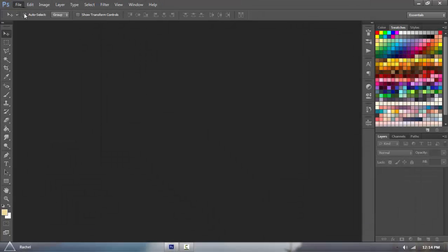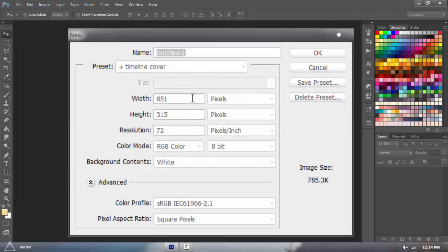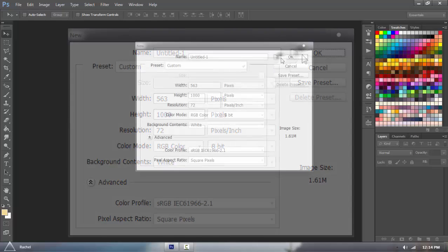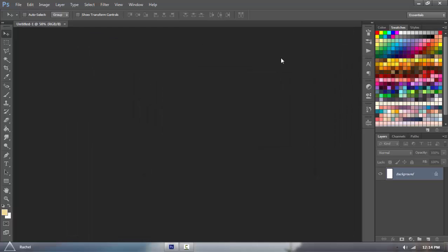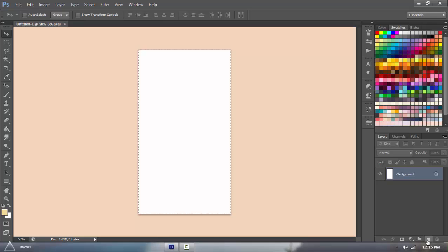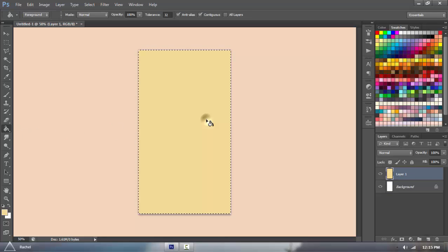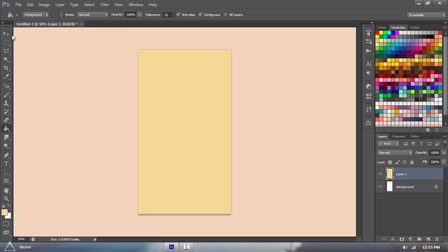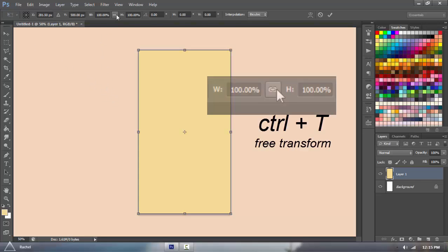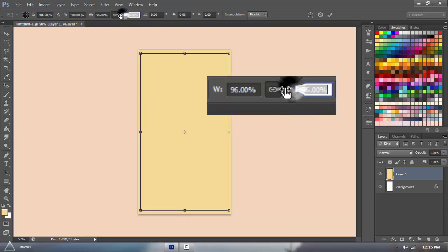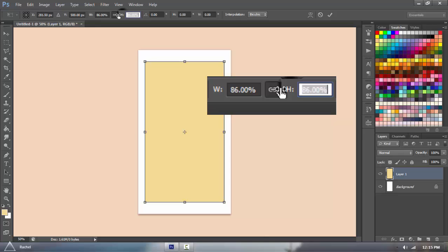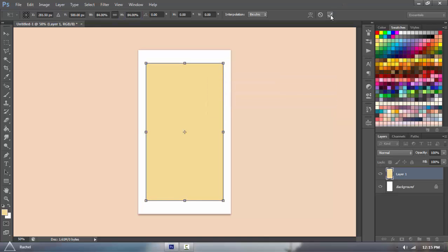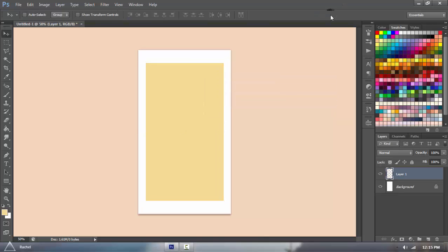Then you're going to go File, New, and open a canvas, and the size would be 563 by 1000, and you can change the size however you want to, but that's just the dimensions that I use. Actually, you can just create a new layer and then fill that with whatever color, and then go Ctrl T to resize, or to open freeform. Make sure that you click the paperclip before you slide down to the left to make it smaller.